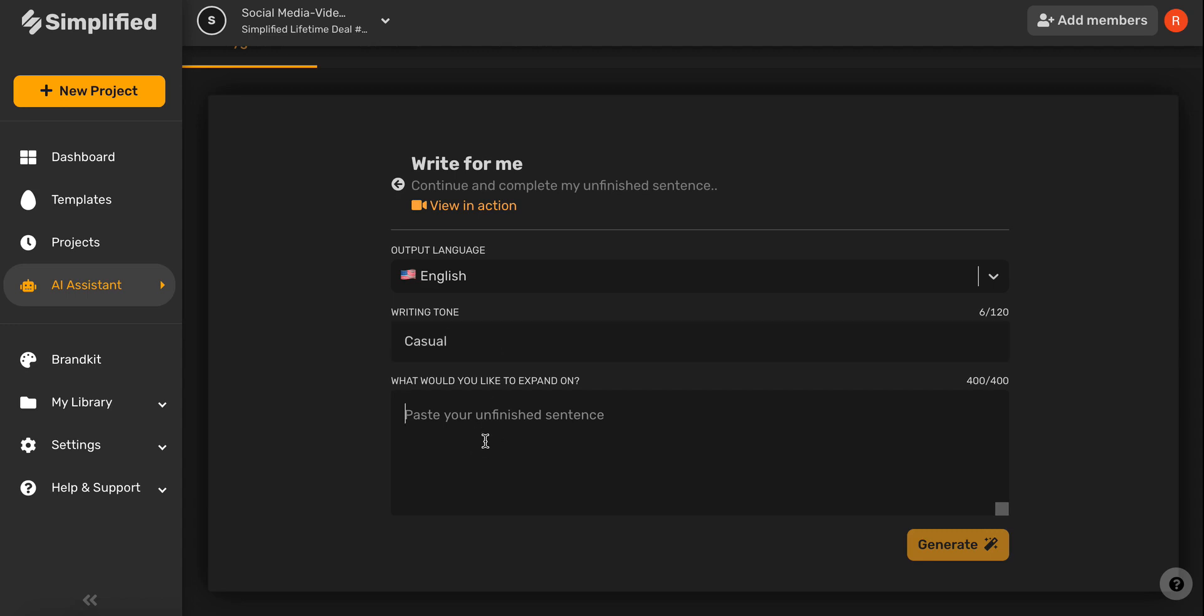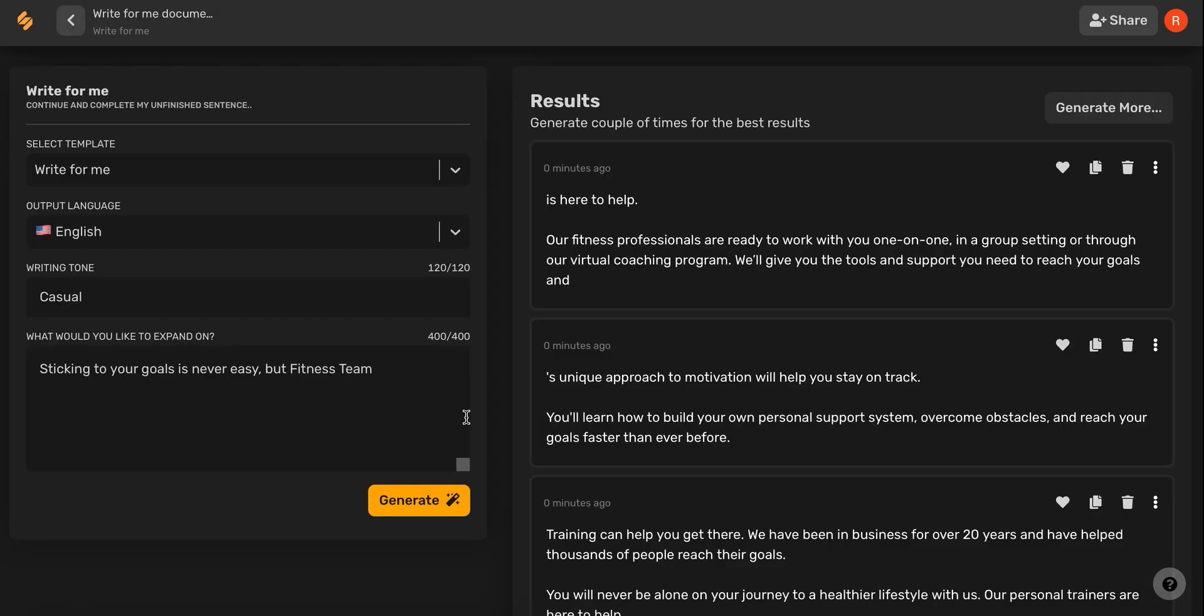Now, write in the beginning of your sentence, and click Generate so the AI can help you finish your idea. And there you go!